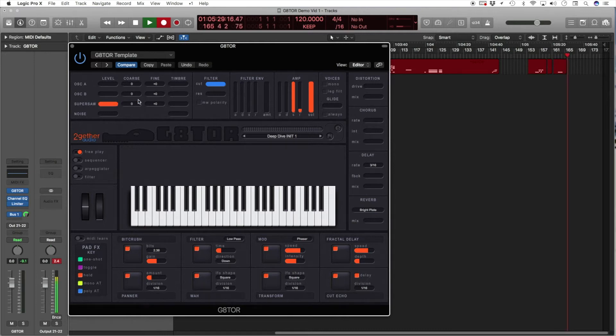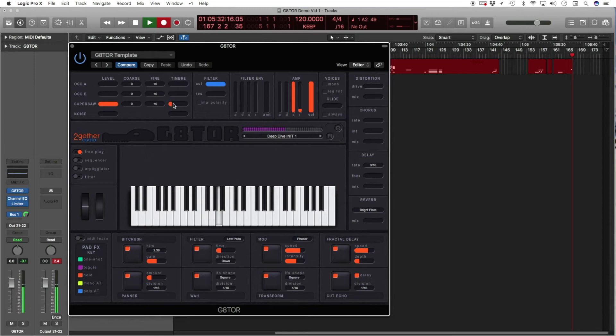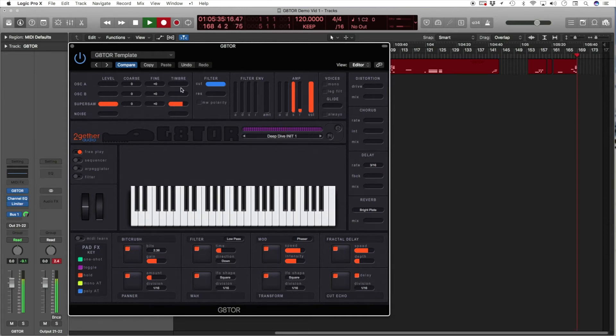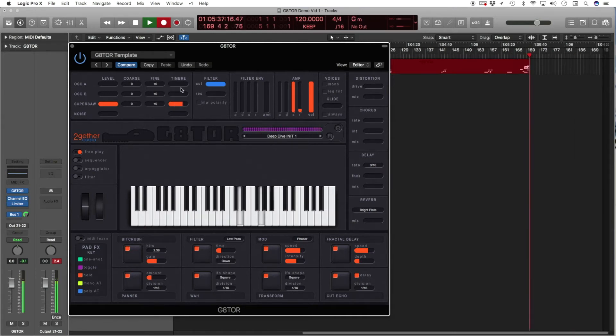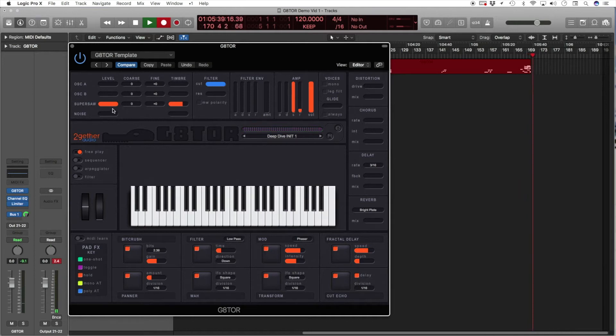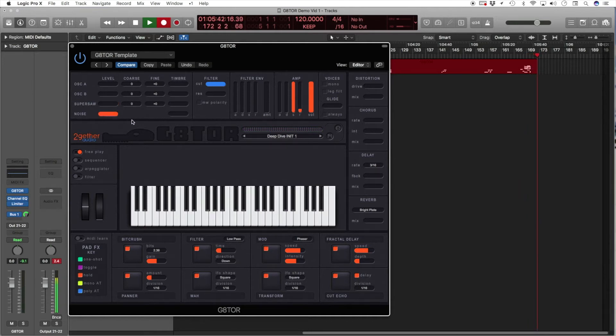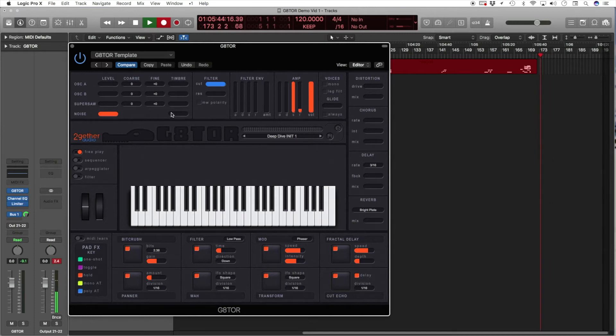In supersaw, the timbre adjusts the detuning. And for the noise source, the timbre adjusts the color of the noise.